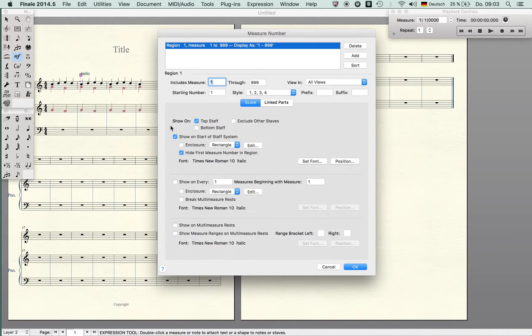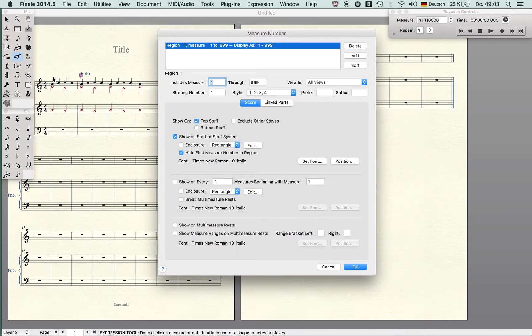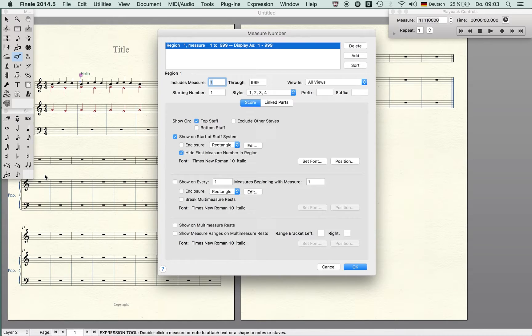Added measure number region: this is something which is sometimes a mystery for Finale users. Let's say you have a piece that consists of different movements, or you have for instance a piece which starts with a chorale and then you want to start another movement like a variation and the measure numbering shall start again.